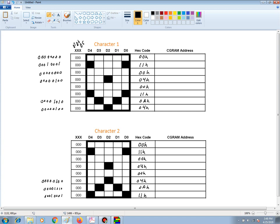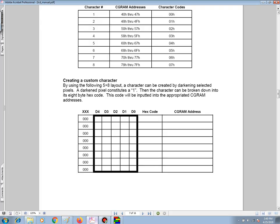To determine where our CGRAM address will start, let's go back to our table. In the top table, we see that character 1 will start off at CGRAM address 40 hex and continue on through 47 hex. The second character will just keep on incrementing, which will go to 48 hex and continue through 4F hex.